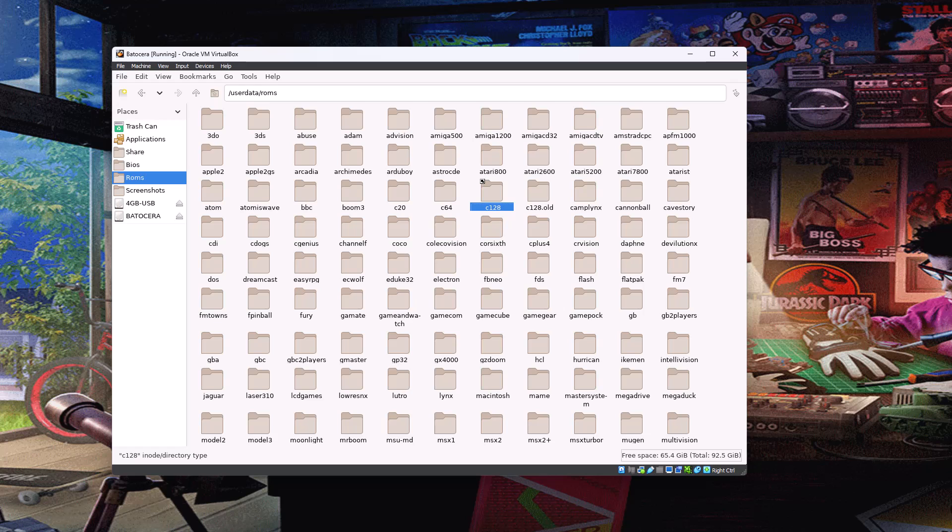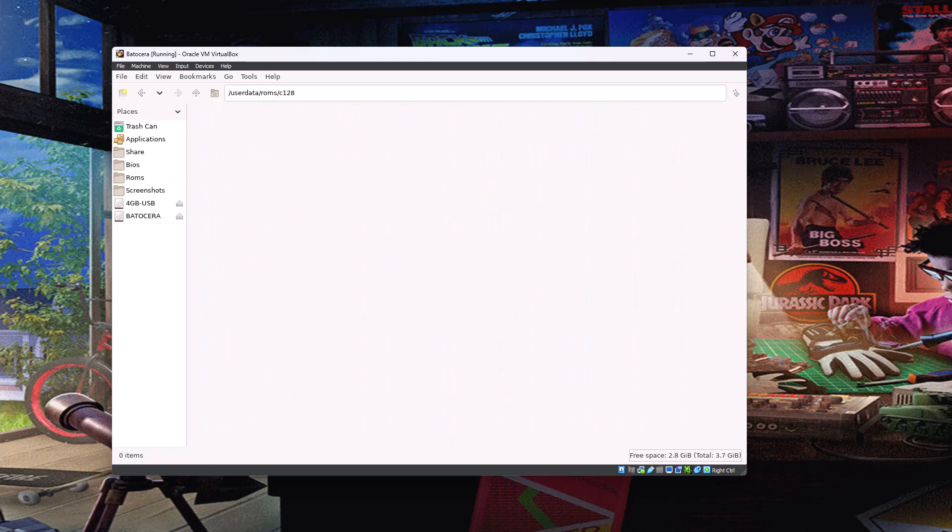So now you see we've got the C128 folder here. It's got the shortcut icon just above it to denote that it's a shortcut or a symbolic link to another location. And then when we click on it, this is actually browsing the USB drive. Even though to Batocera it still thinks it's looking at user data slash ROMs. So it still thinks it's looking at user location.